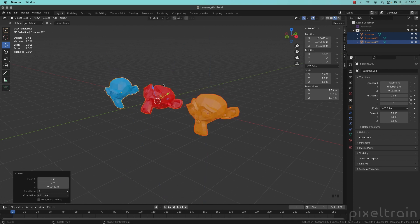Let's finish this lesson by going back to this menu and switch it to globally.